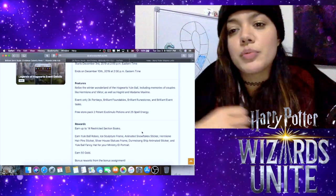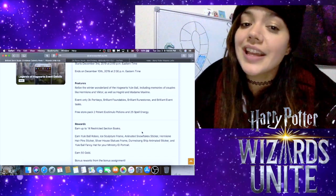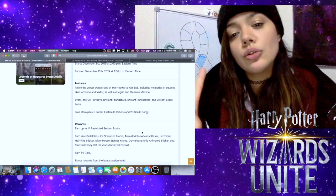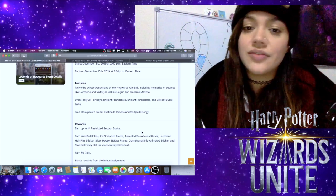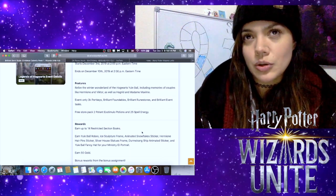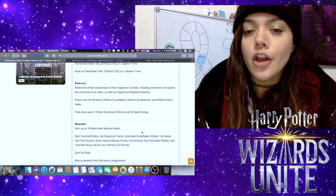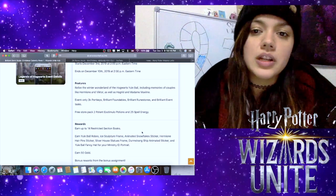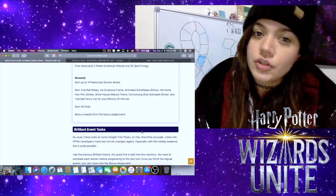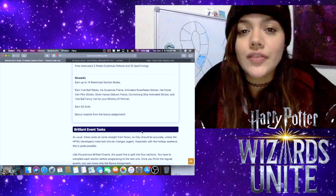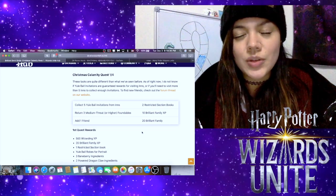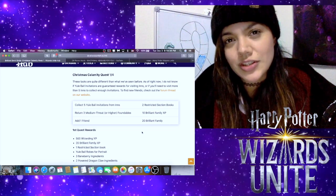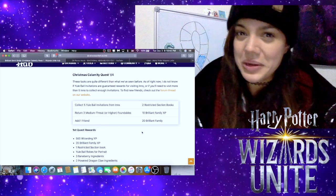It says we are going to relive the Winter Wonderland at the Hogwarts Yule Ball, including memories of couples like Hermione and Viktor, as well as Hagrid and Madame Maxime. Even only 3K portkeys, brilliant foundables, brilliant runestones, and brilliant event tasks. There will be a free store pack of two Potent Exstimulo Potions and 25 spell energy. I love when we get the free Potent Exstimulo Potions because I go through those so fast. We're going to earn up to 14 restricted books as well as a whole bunch of other wonderful things.